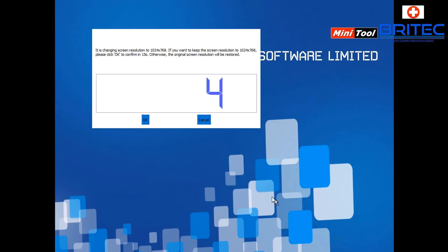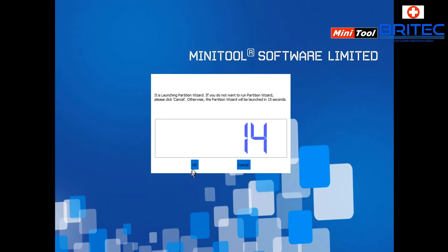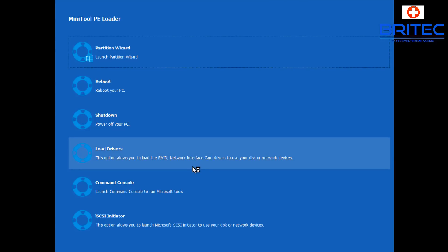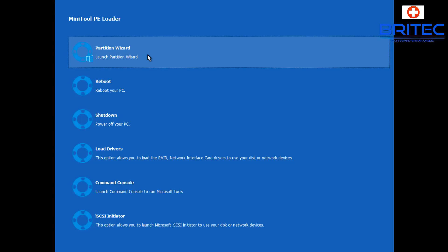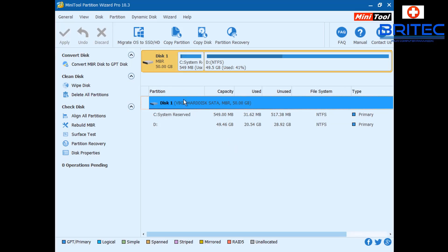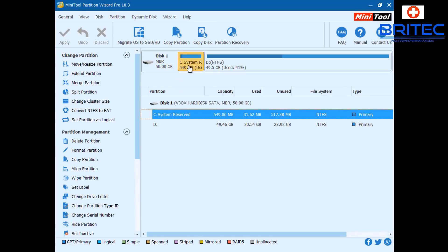I'll click OK on the screen resolution prompt and move forward. Now we can click on the top option to boot into Partition Wizard. It loads up and we can see the system reserved partition listed there.